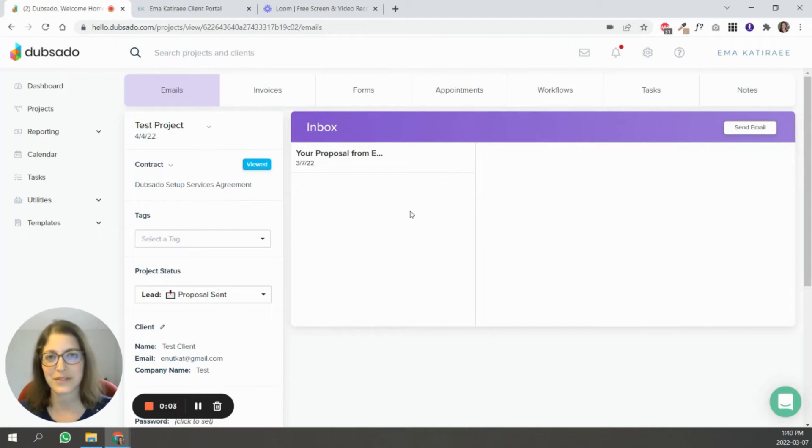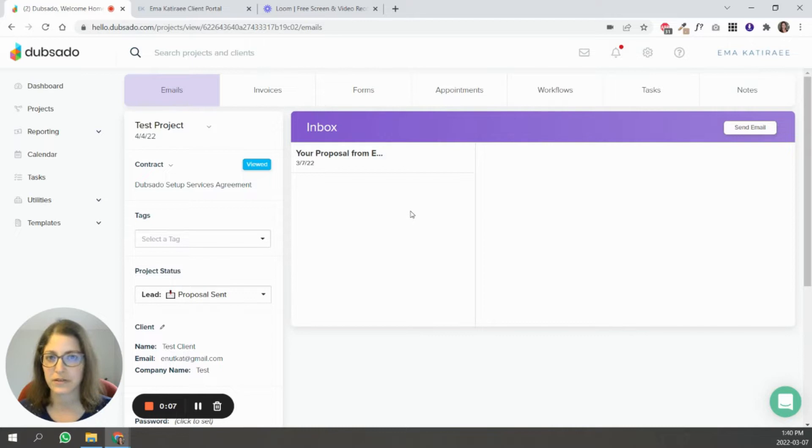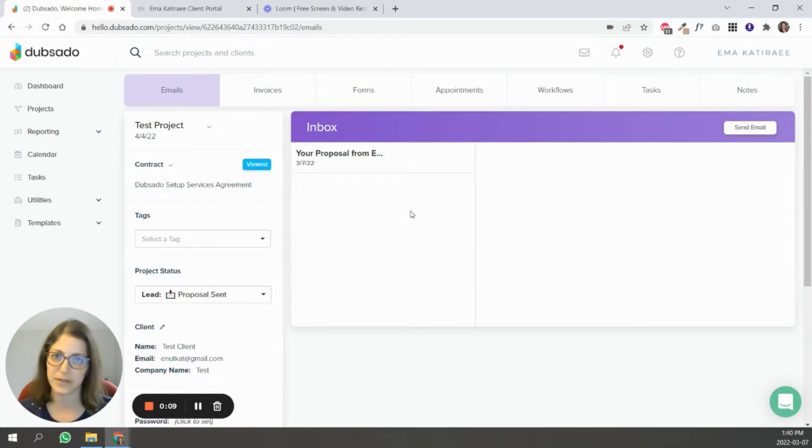Hi, I'm Emma, a certified Dubsado specialist. In today's video, we're going to go over Dubsado's client portal and how to customize it with your branding.